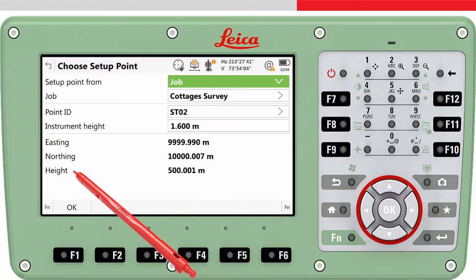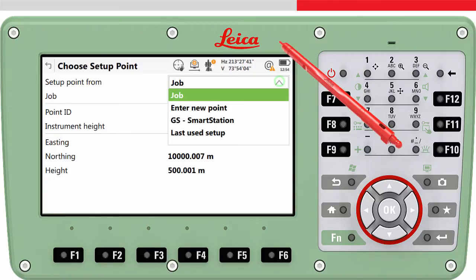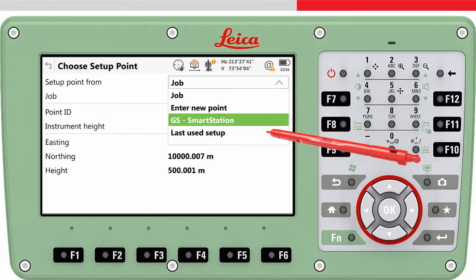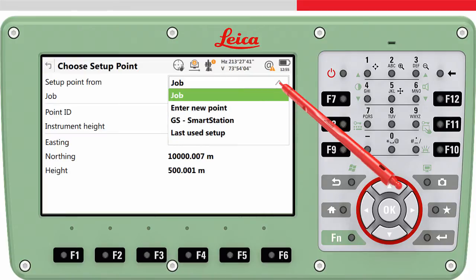We access the Choose Setup Point panel, where we can choose from where the setup point shall be selected. The options are: from a job, enter new point, GS Smart Station, and last used. If you choose from job, then any point from any job can be selected. This is useful since it means if your control points are stored in a different job, you can select a point from that job.